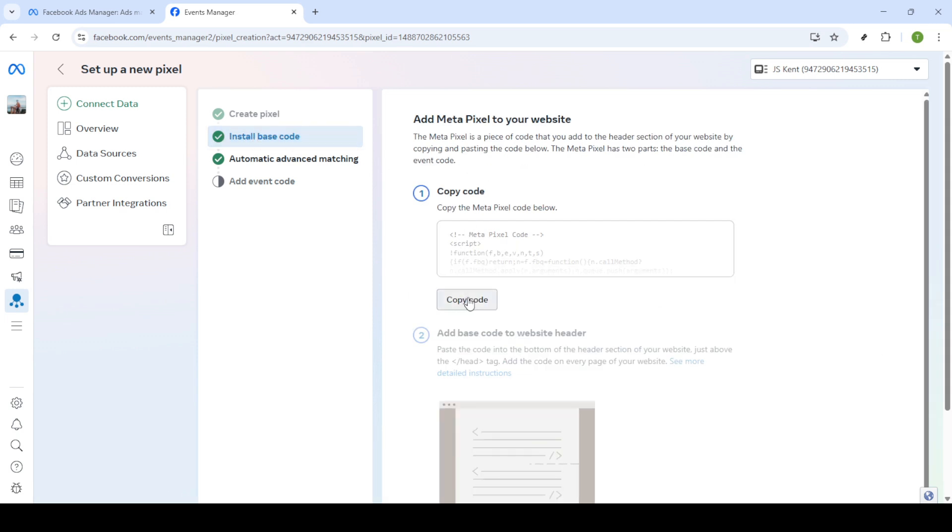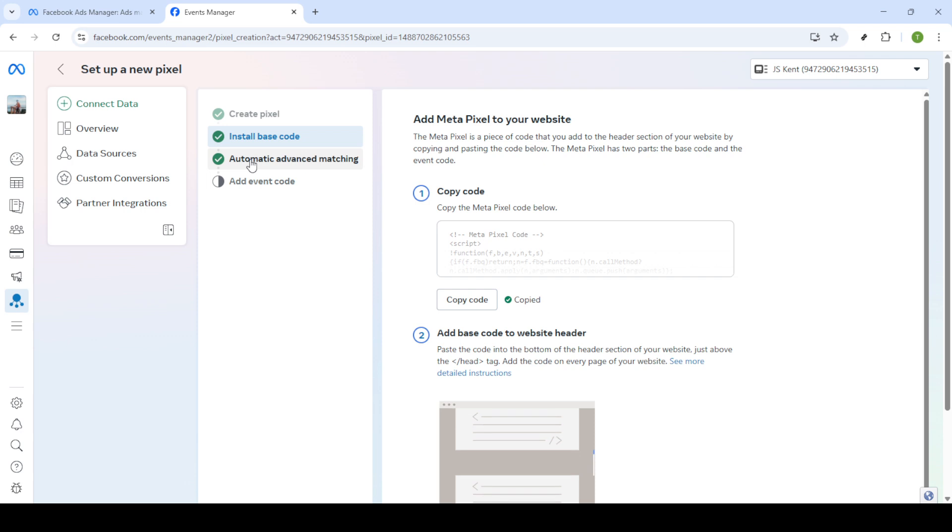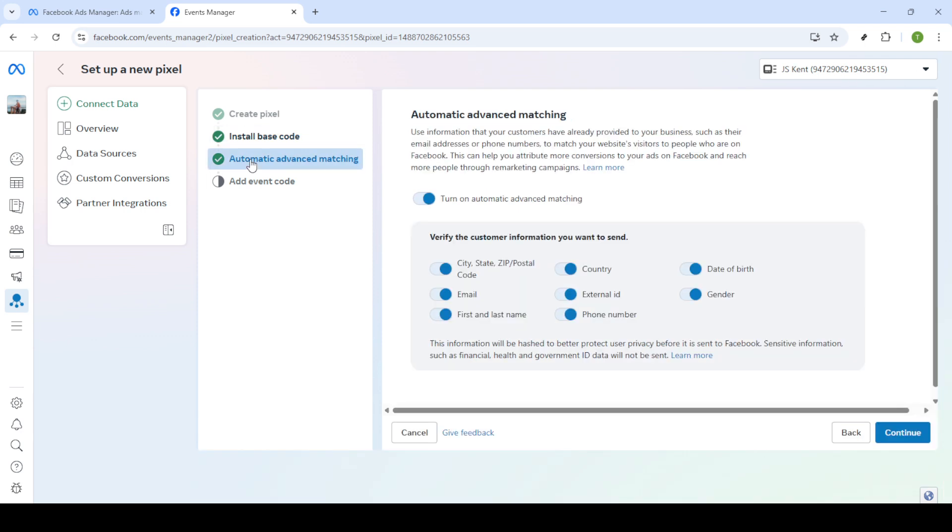You'll be taken to the Automatic Advanced Matching page. This feature is incredibly useful as it helps enhance the data captured without requiring extra efforts on your part. Make sure to turn it on before hitting Continue once more.